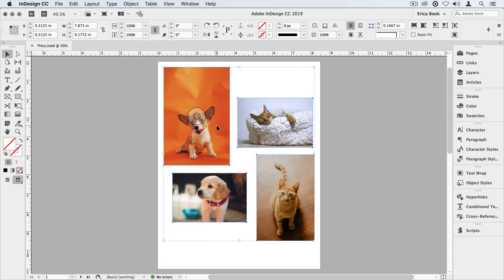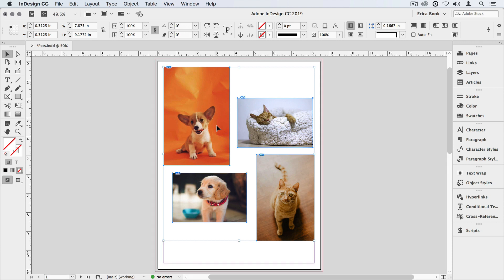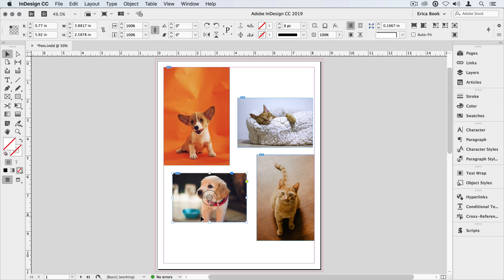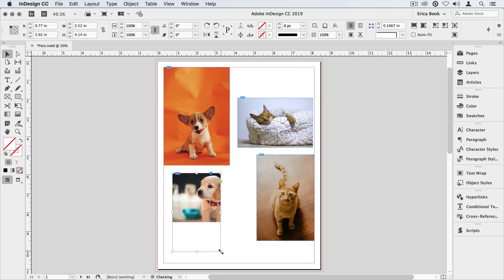Now in this case, the frames are all set to the same proportions as the images. Let's change that. I'm going to go into preview mode so I can see my frame edges, and then I'm going to select this little guy in the lower left, and I'm going to change the size and orientation of his frame. So let's just make his frame a little bit bigger.